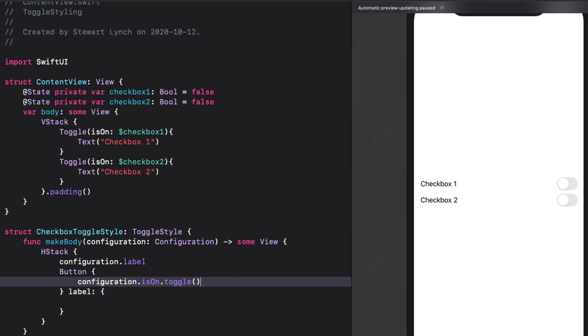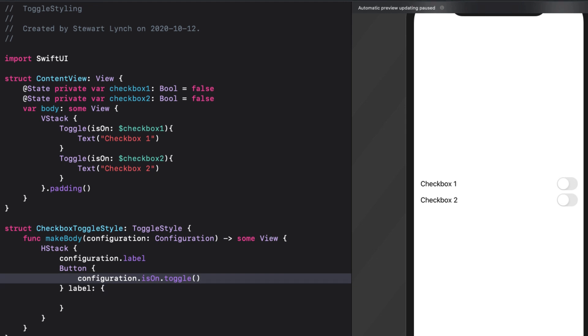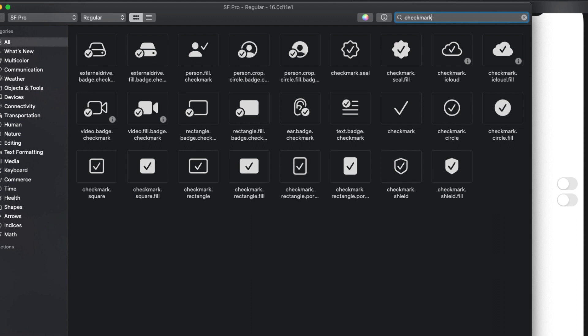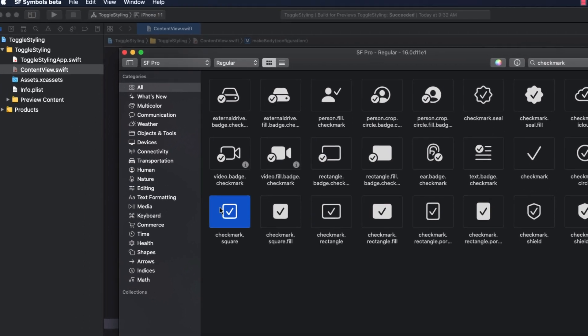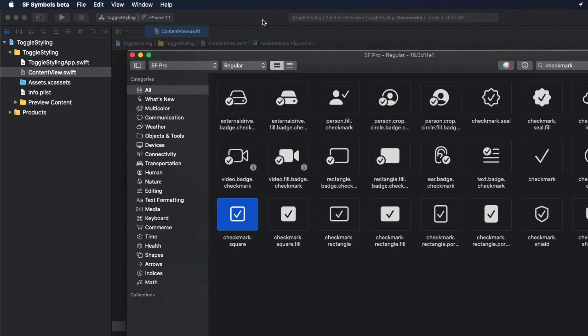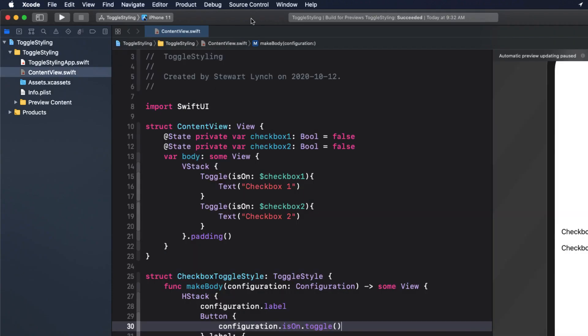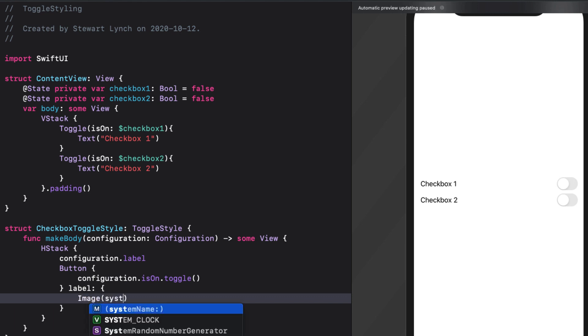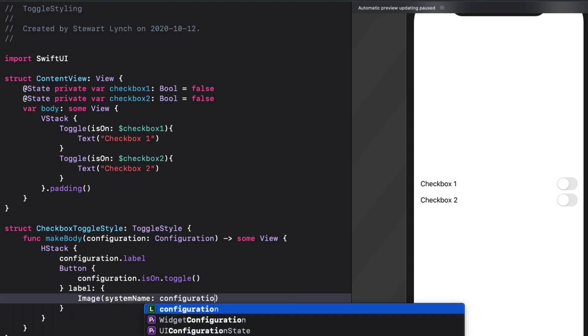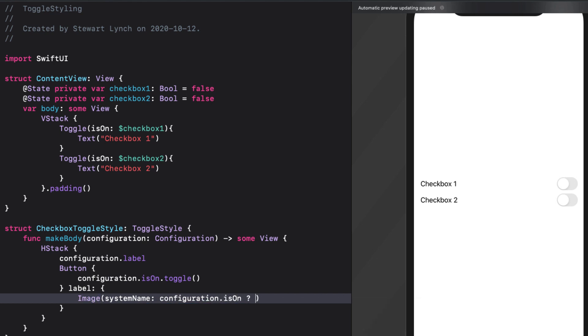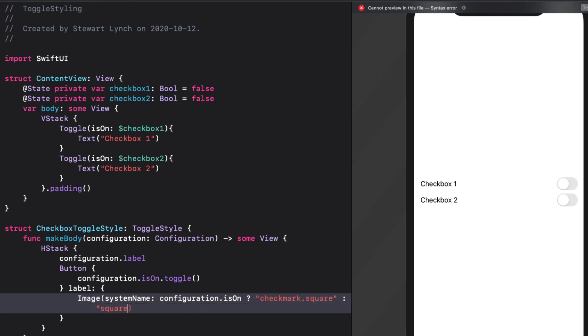and the label for our button will no longer be text. This is where it gets interesting. It can be any view we like, including images. If I take a look at the SF symbols app for developers, I can search for checkmark and I see I have a number of different options. The one that I like is this checkmark dot square. And I can use this to represent the is on state of true. So I'll copy the name to the clipboard so that I can use it to create my image. I can set my image based on the value of the configuration dot is on property. So when configuration dot is on, I'll use that checkmark dot square. Otherwise, I'll just use the SF symbol square. This should be good enough to test now.